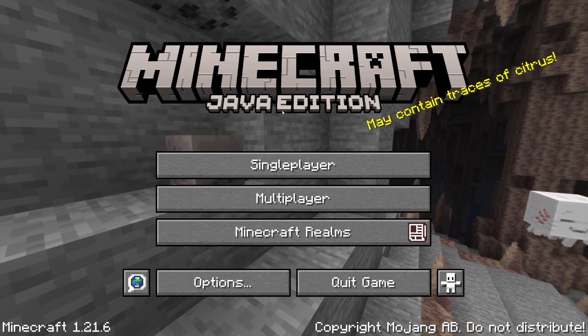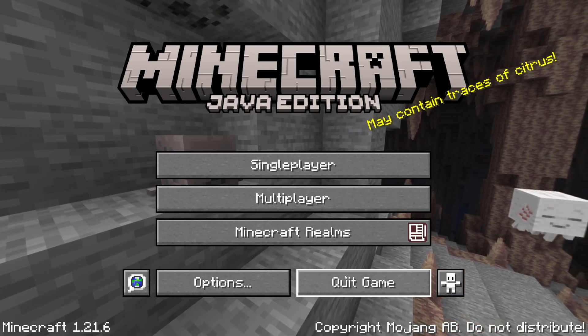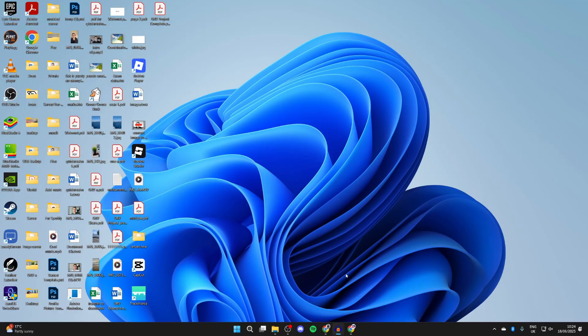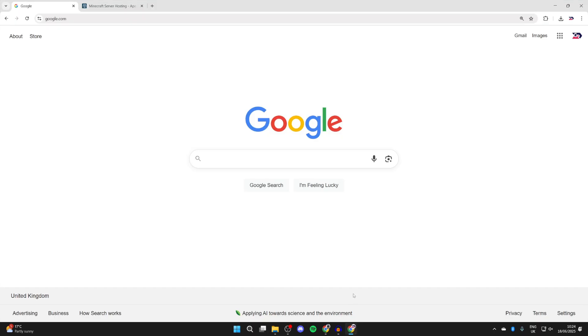To get started, we need to quit the game. Next, we need to open up a web browser of your choice. I'll use Chrome, but it doesn't matter.